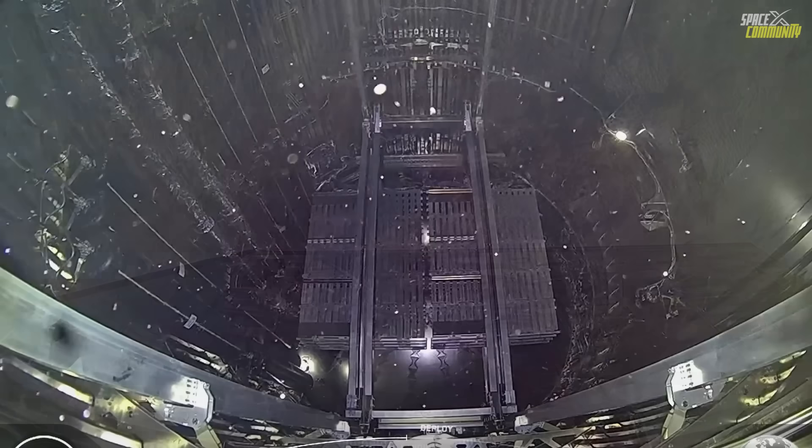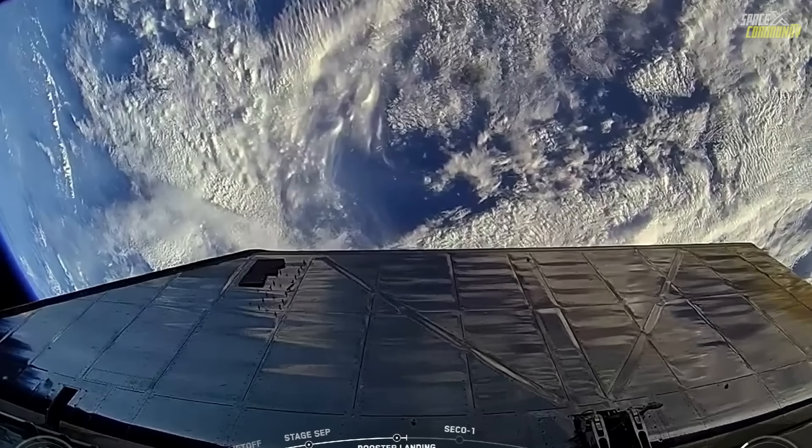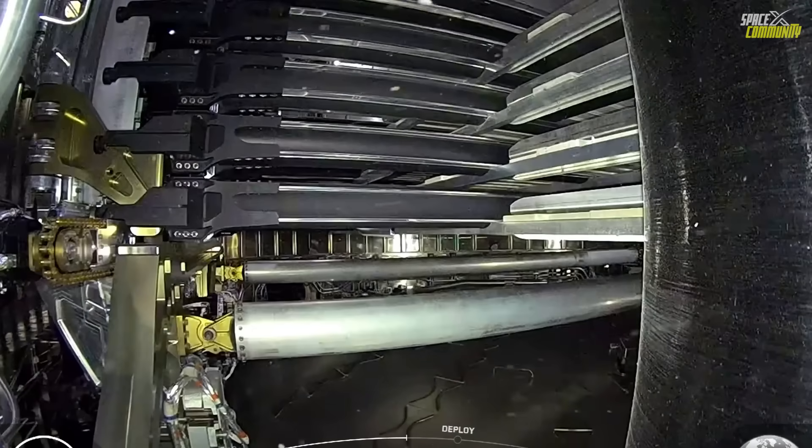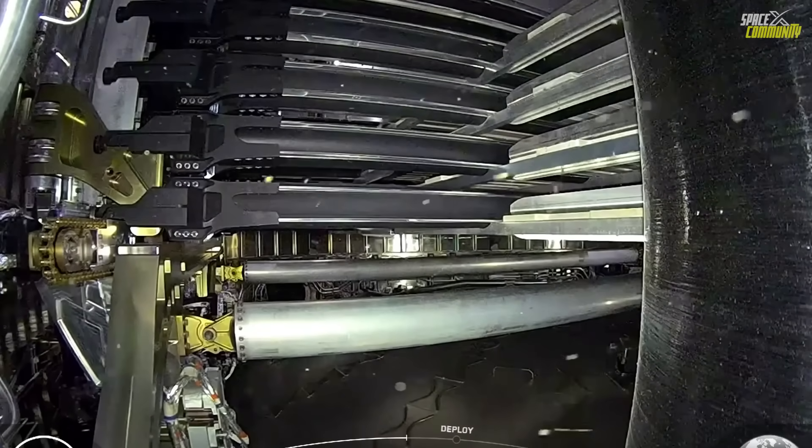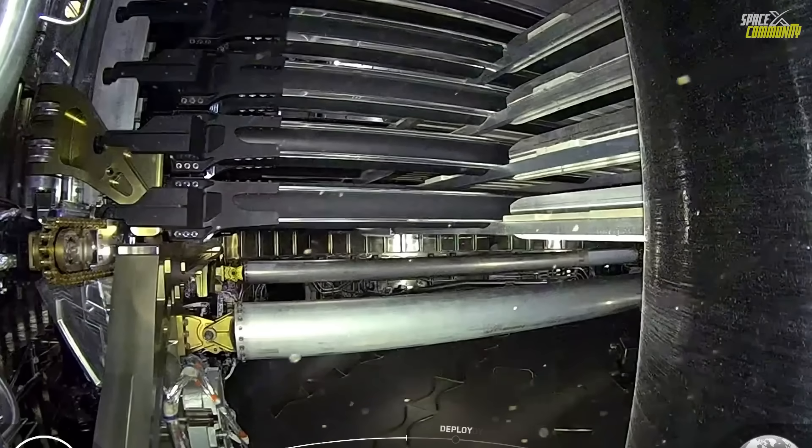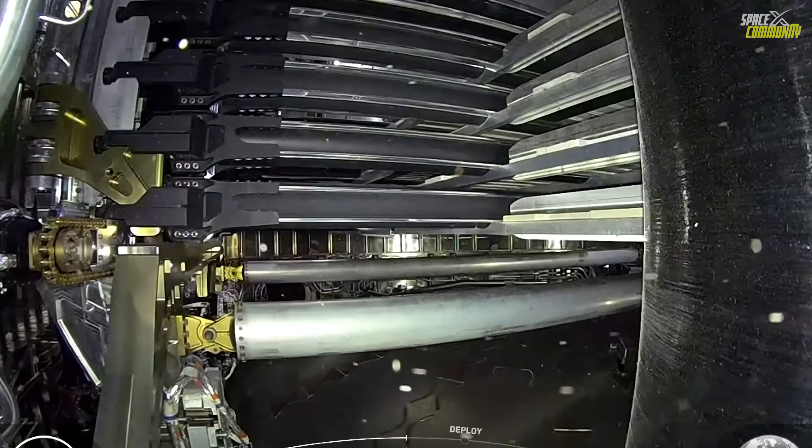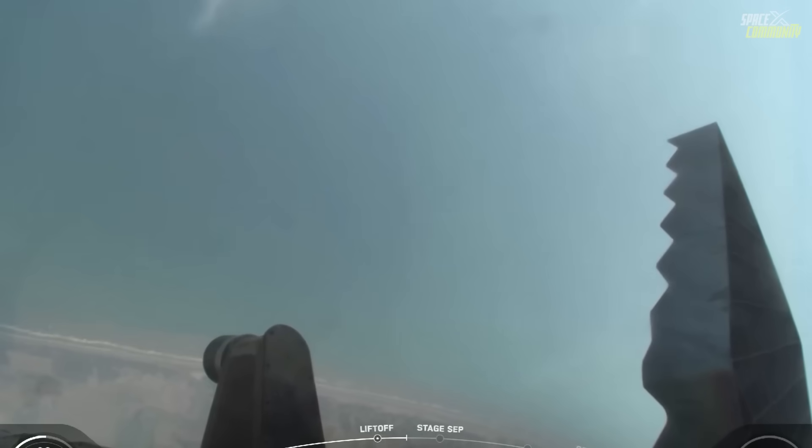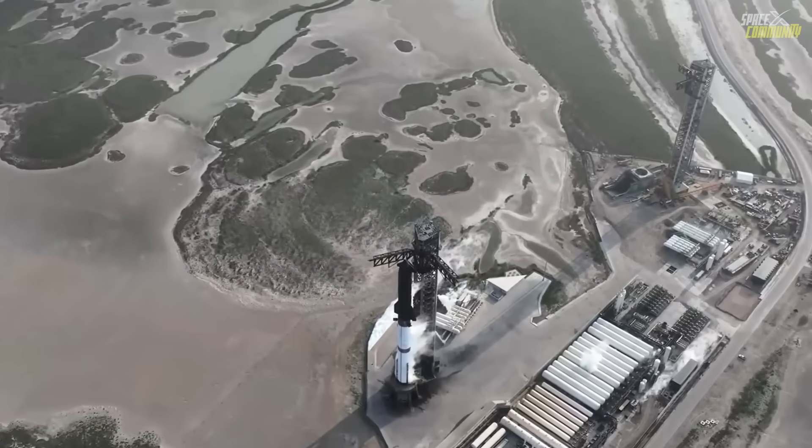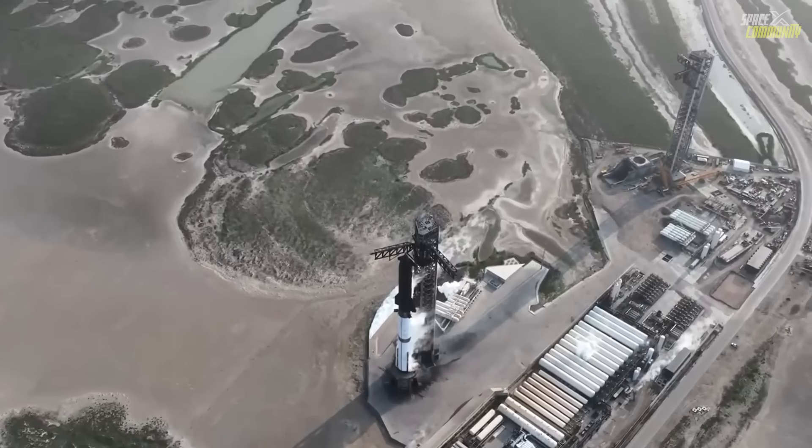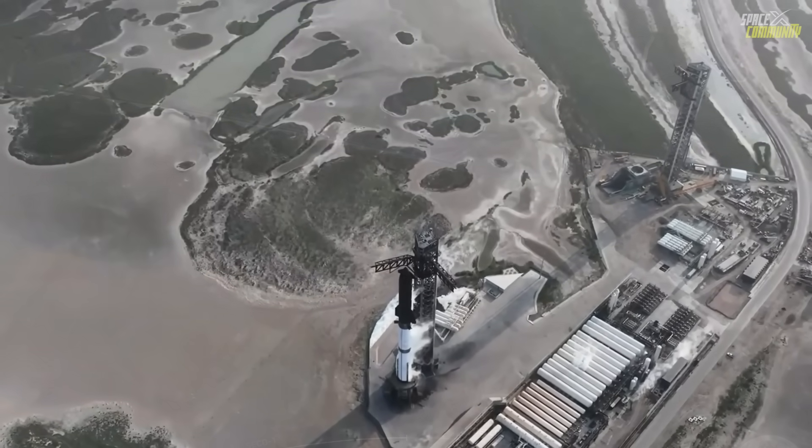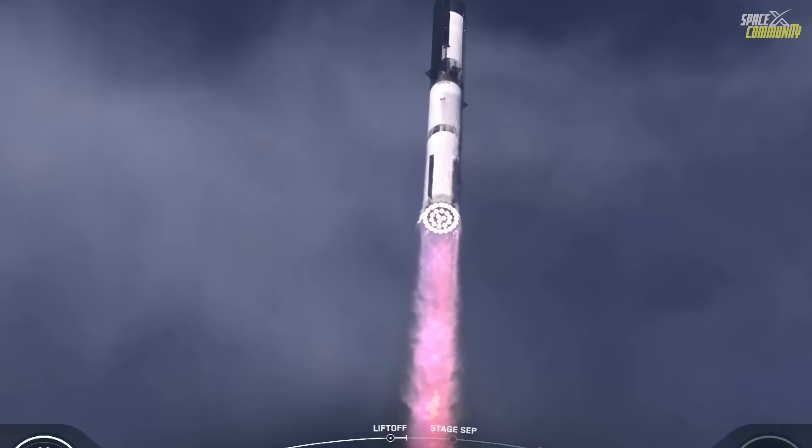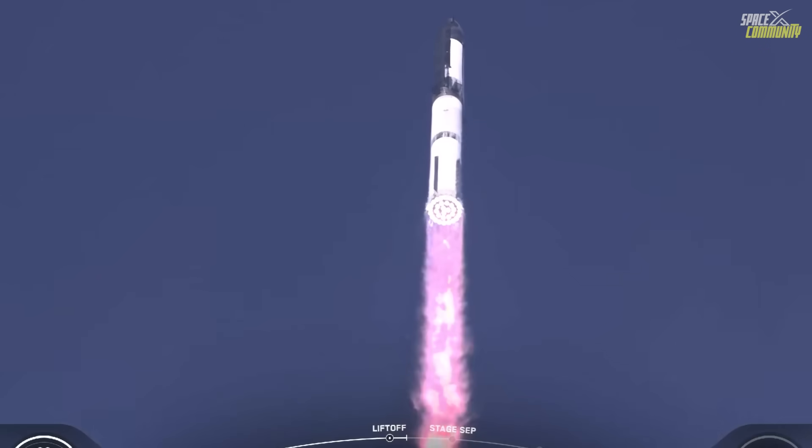Despite the setbacks, Starship Flight 9 provided valuable data for SpaceX's development program. The successful reuse of the Super Heavy booster, even though it was lost during landing, demonstrates progress toward reusability, a key goal for reducing launch costs. Reaching SECO with Ship 35 is also a step forward, allowing for more extensive testing of re-entry and landing systems in future flights. However, the payload door failure highlights areas needing improvement, particularly in maintaining control during coast phases and ensuring the reliability of critical mechanisms.